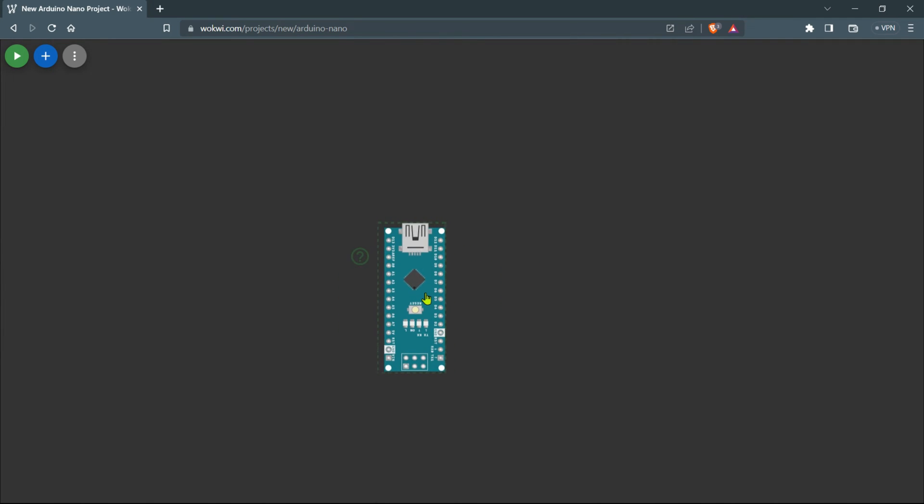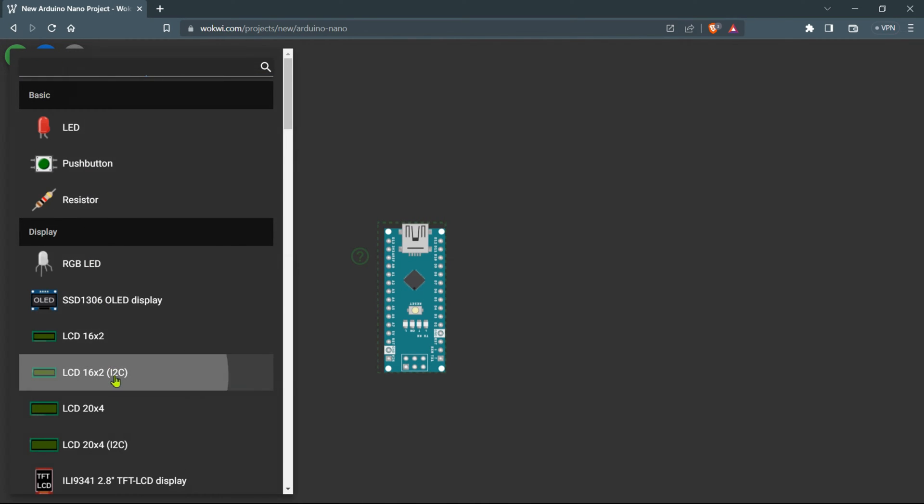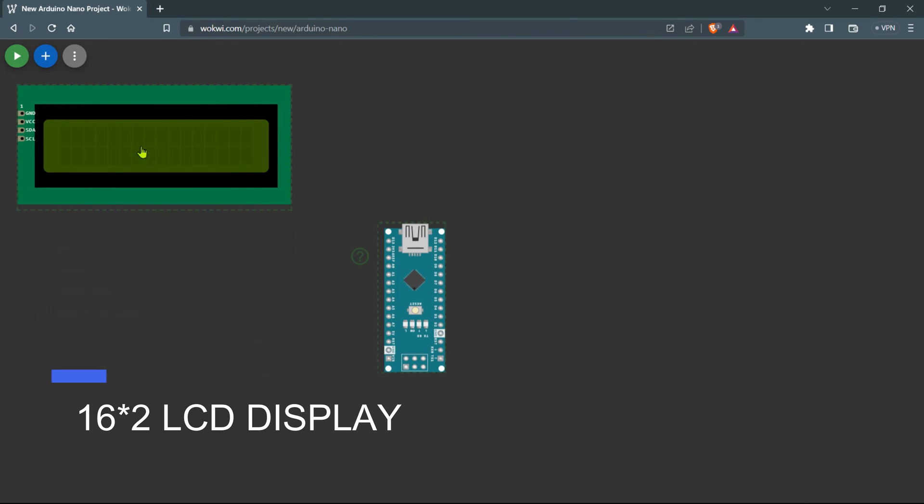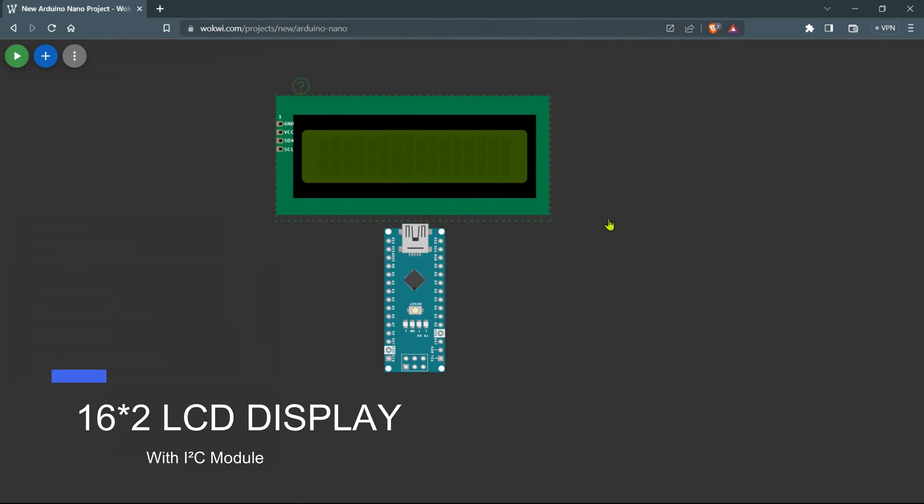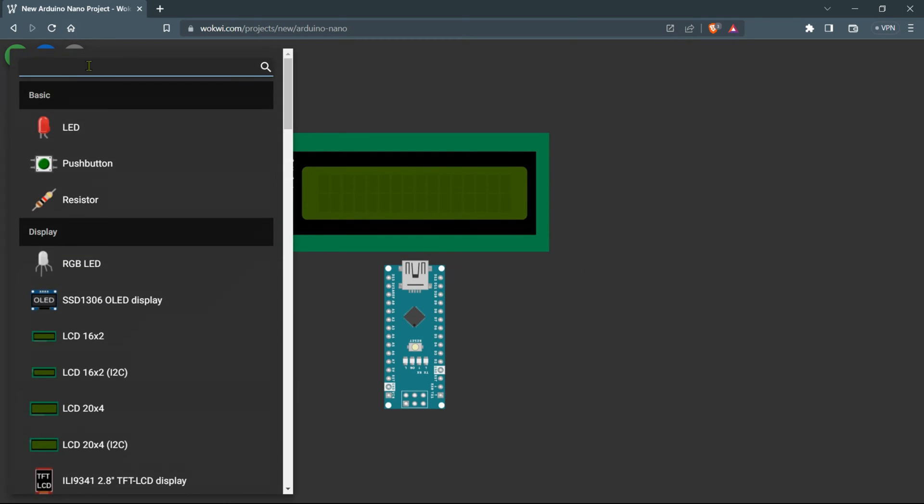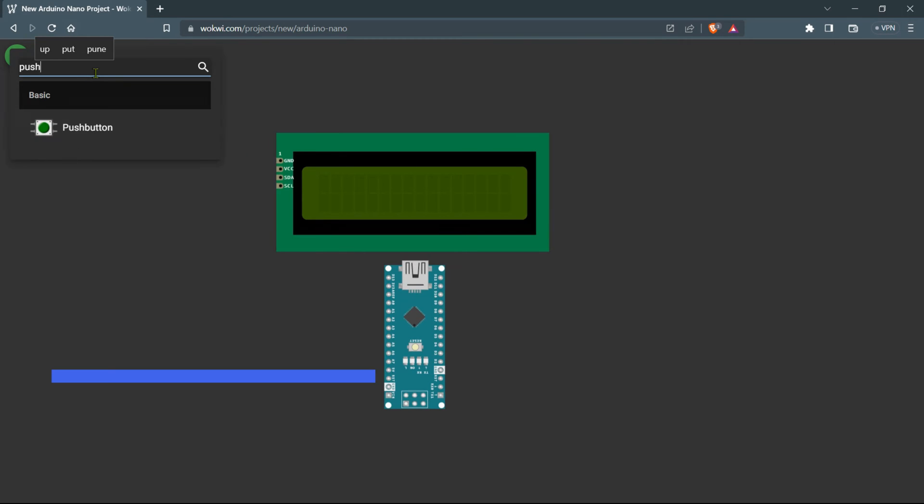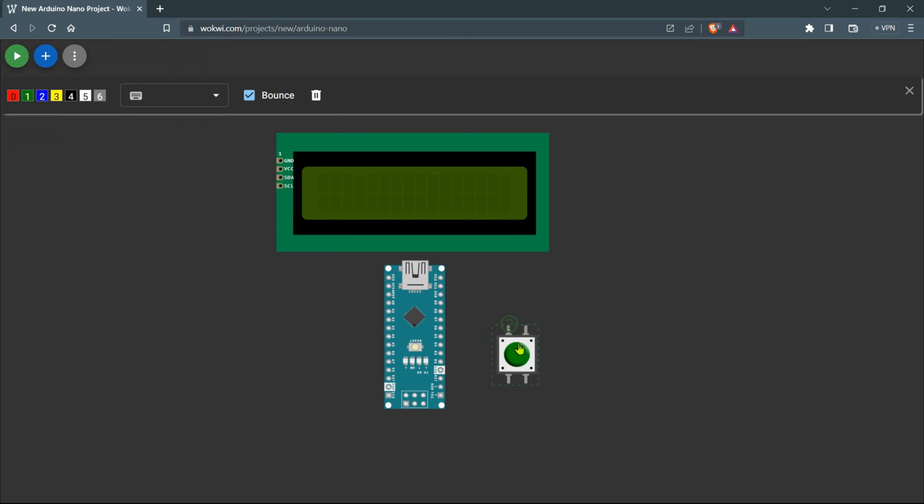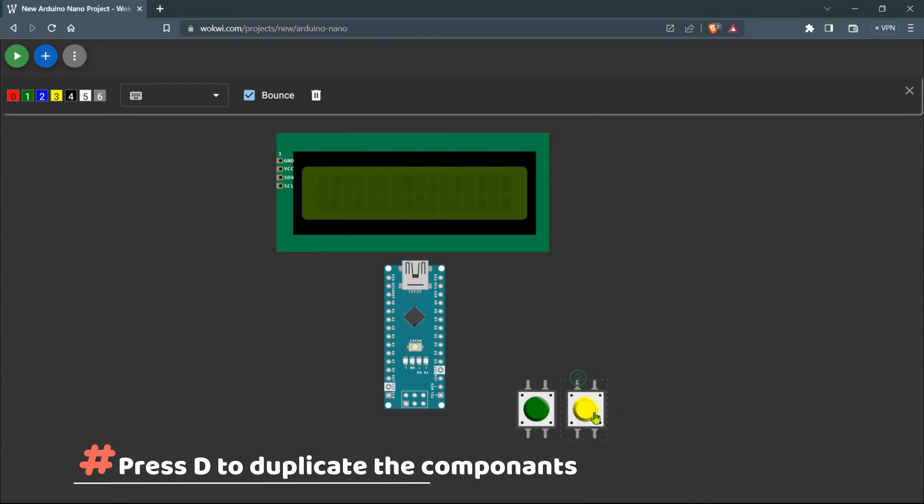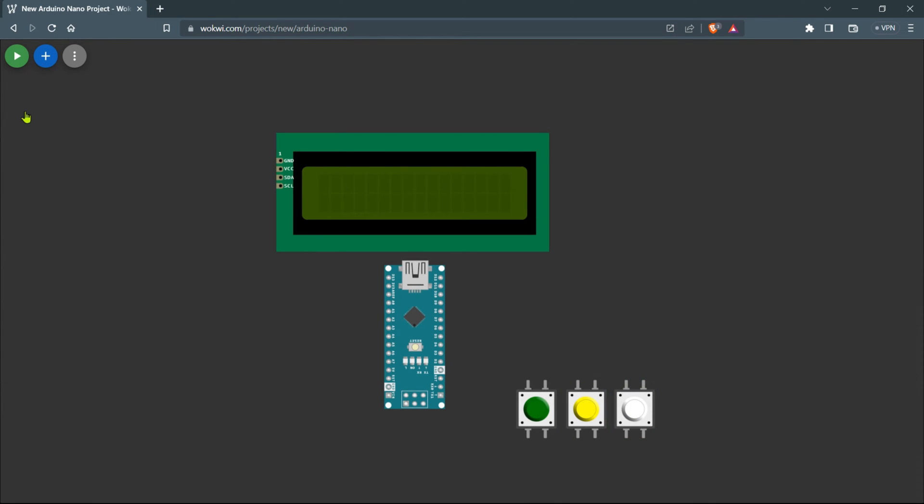To enter full screen mode in the circuit window, simply press Alt+Enter on your keyboard. Let's add the 16x2 LCD display with I2C module to our circuit. Head over to the components section, find the 16x2 LCD display and drag and drop it onto the workspace. Next we need three push buttons. Find them in the components and drag them onto the workspace.